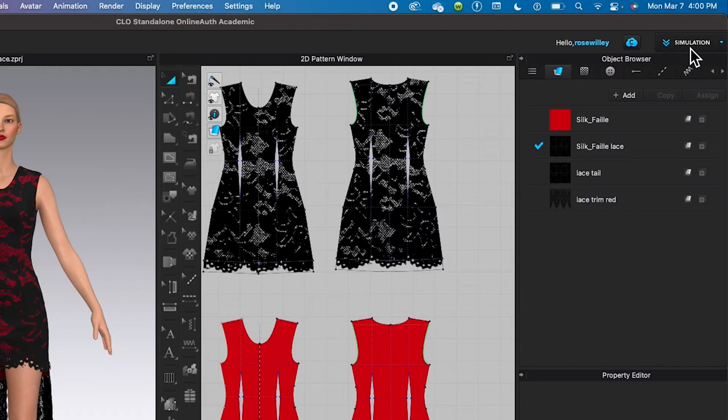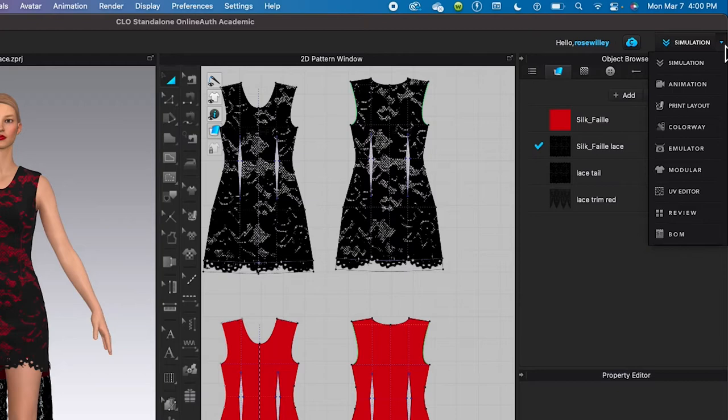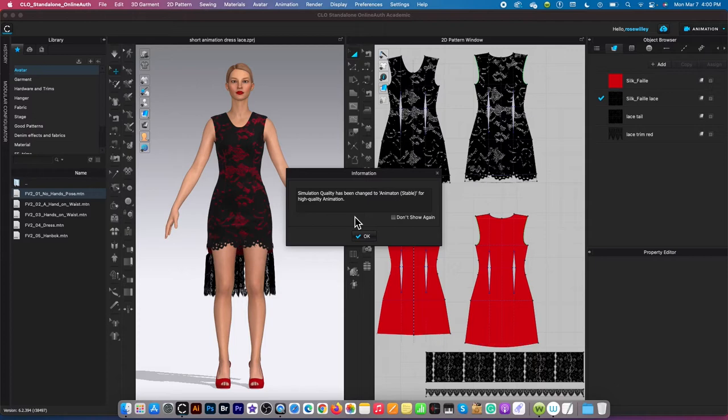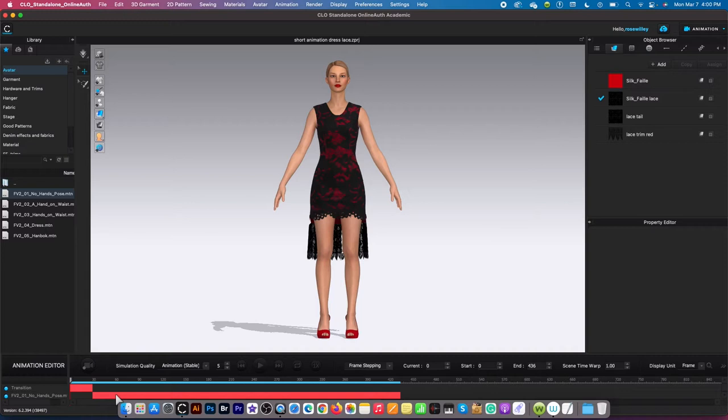I'm going to click on this animation tab right there. This information is warning us we will switch from this window to the animation window. Perfect, I'm going to click on okay.